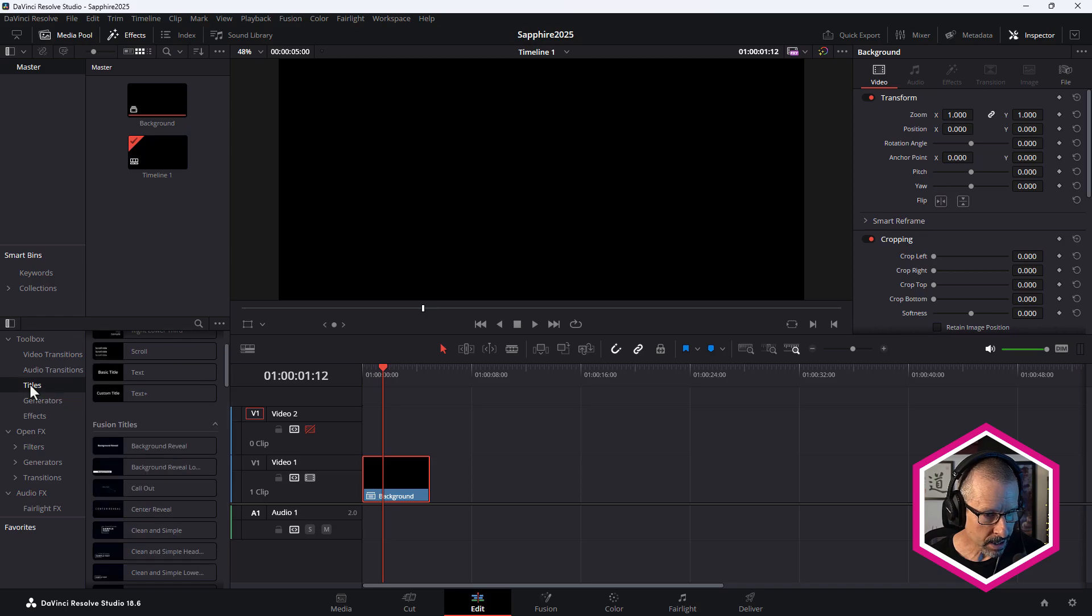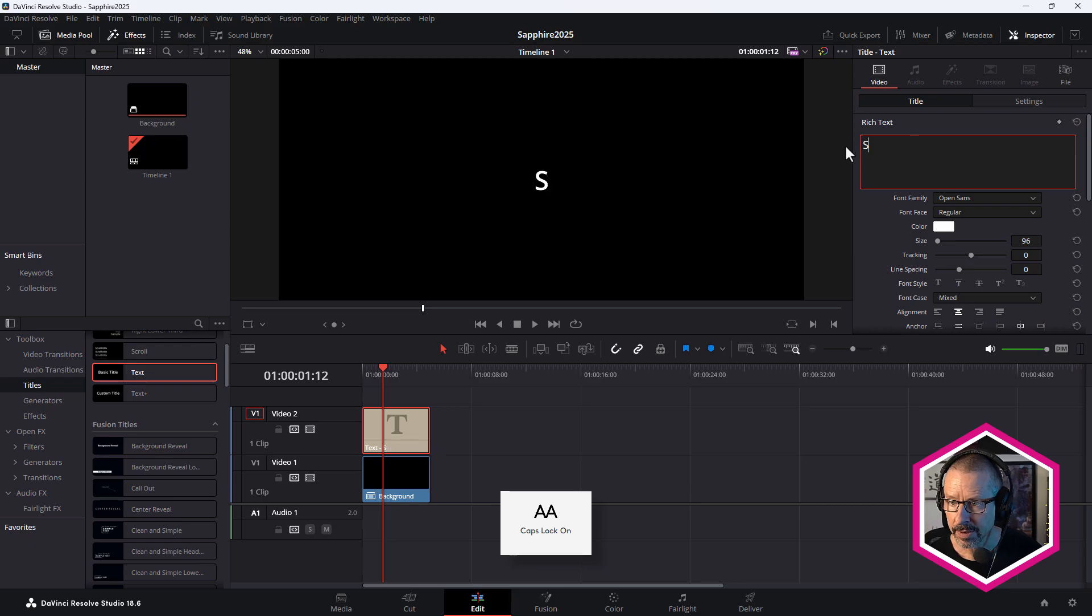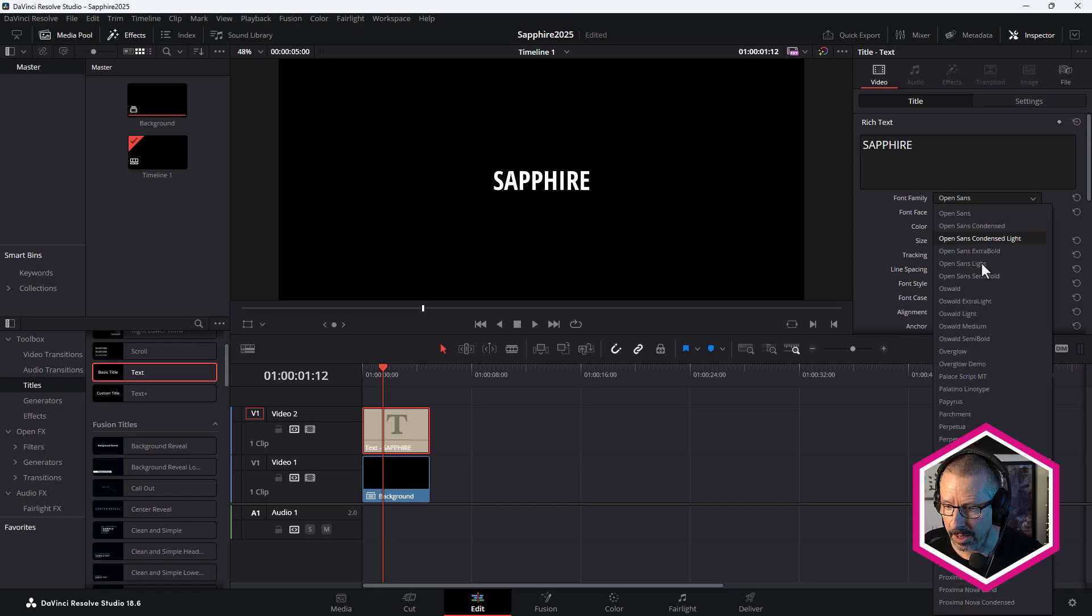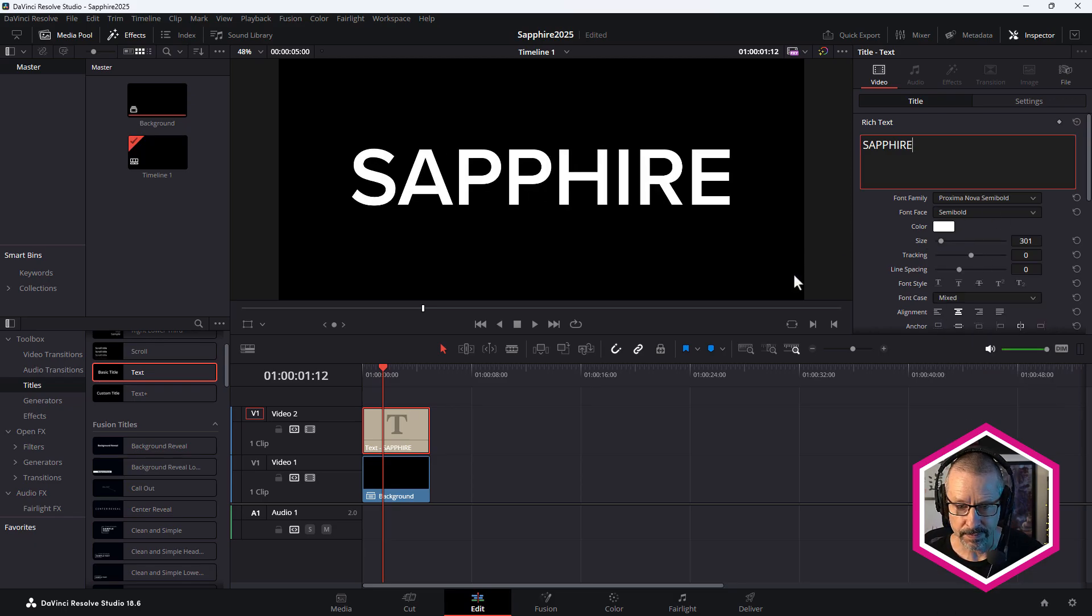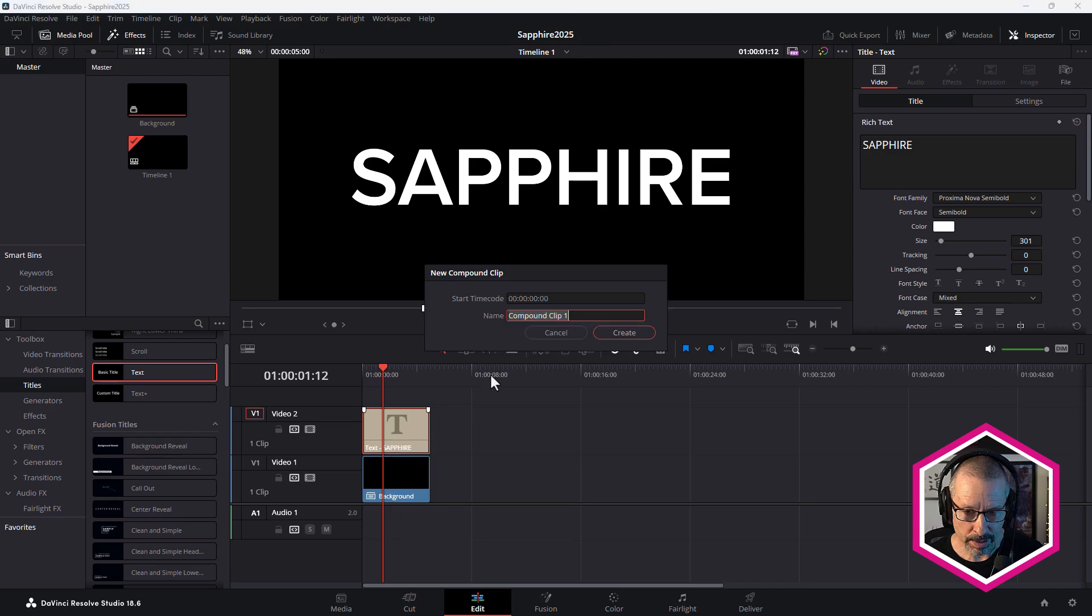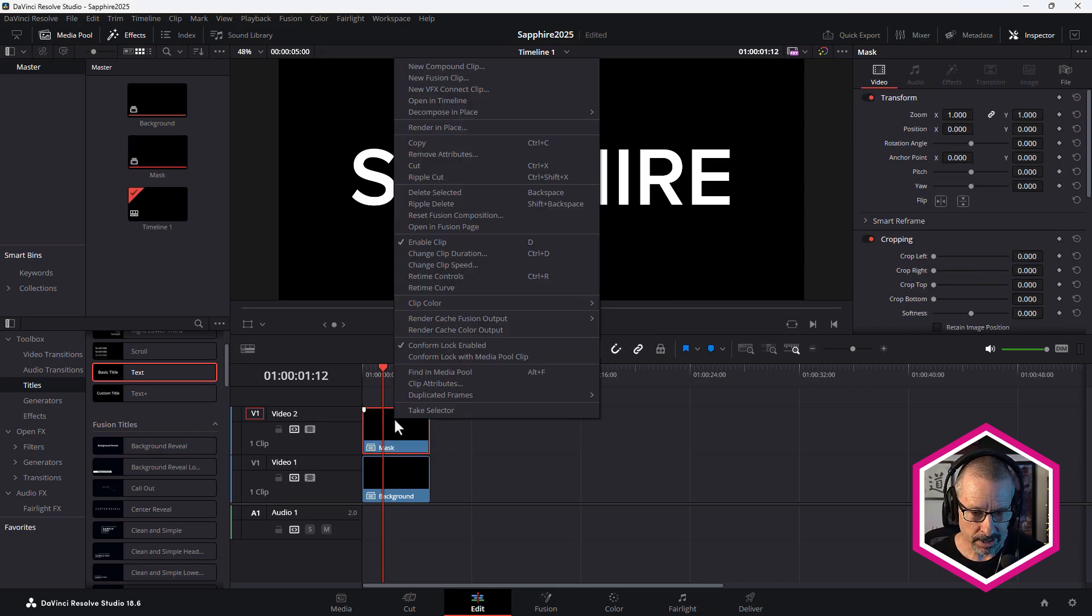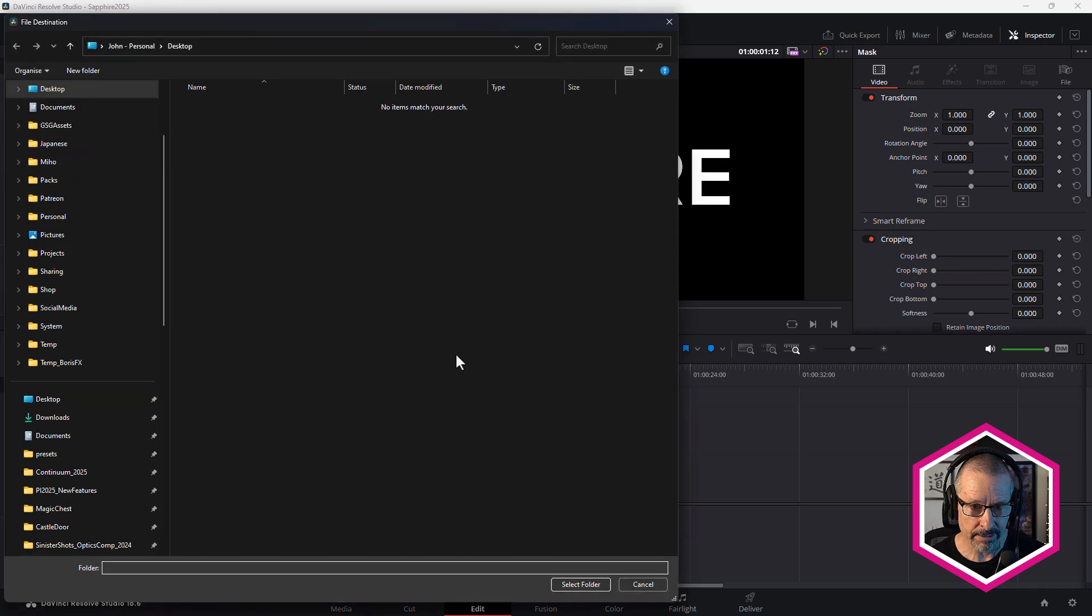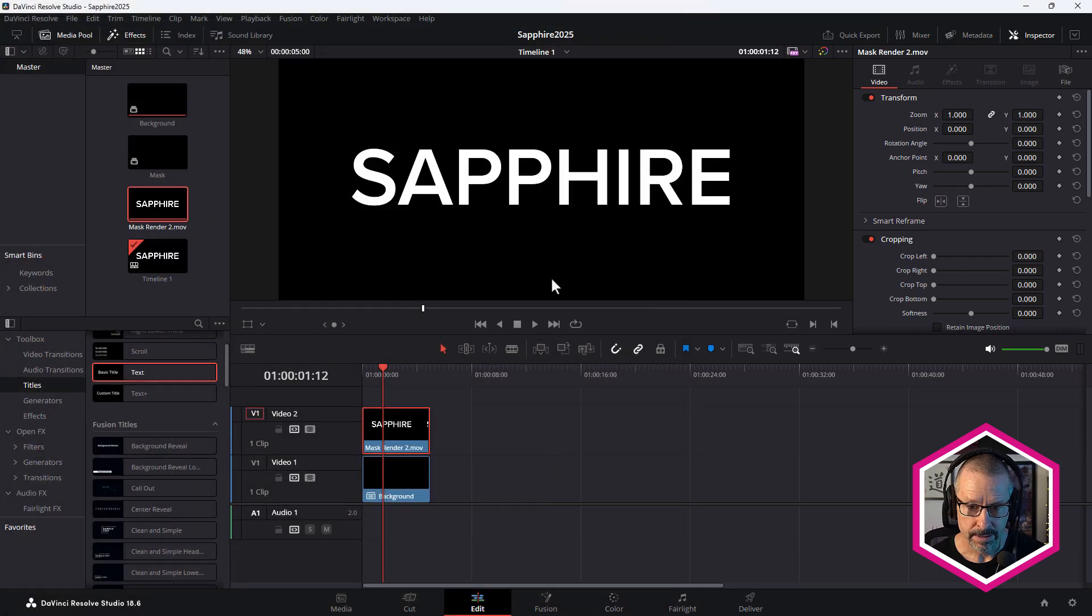Now I need to right click on that and choose new compound clip to give it some time code. I'll call that background. This is the one we're going to apply Sapphire effect to. I'm going to come over to my titles and just grab a basic title, put that on too, and need to just make sure I can see that. Type in Sapphire. And I'm going to choose my favorite font, which is Proxima Nova semi-bulb. I'm just going to make that a little bigger like that. Okay. So what I have to also do is make that a compound clip. I'll call that mask. And one other thing I have to do to that is right click and choose render in place. Okay. So I'm going to leave those settings as they are. Render that very quickly. Just put that on my desktop. And done. Okay. So that's ready to go.